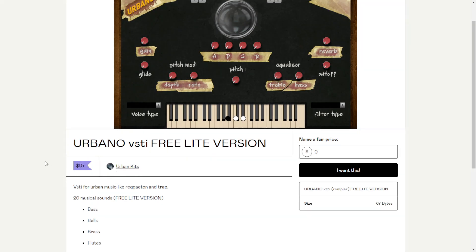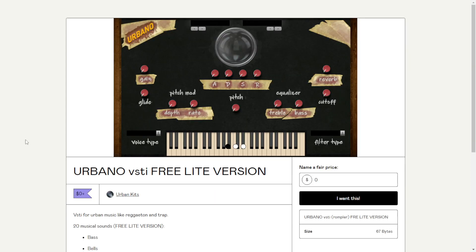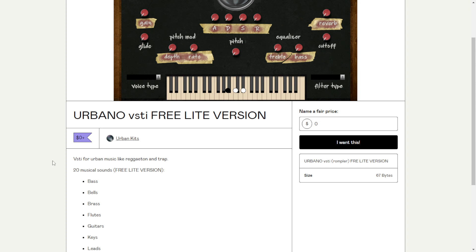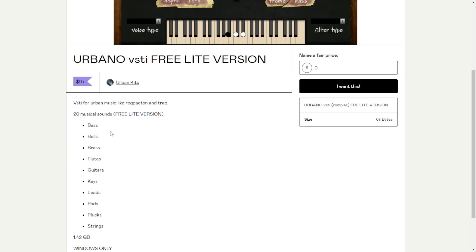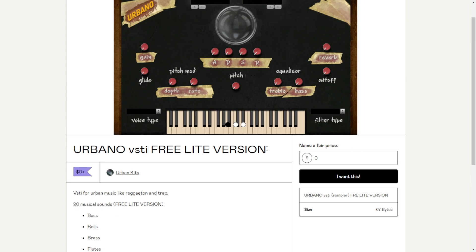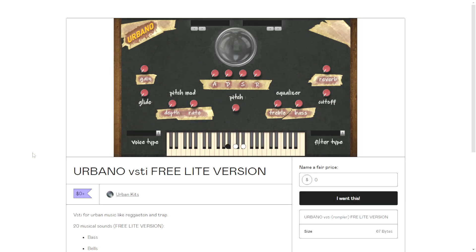From Urban Kits, you can get for free this VST instrument called Urbano in the light version. There's a video where you can listen to some audio examples. This is basically a drum and percussion machine with 20 musical sounds that includes bass, bells, brass, flutes, guitars, etc. — basically for genres like reggaeton or trap. To get it, just put zero in the price field, click I want this, put your email address, and you're good to go.